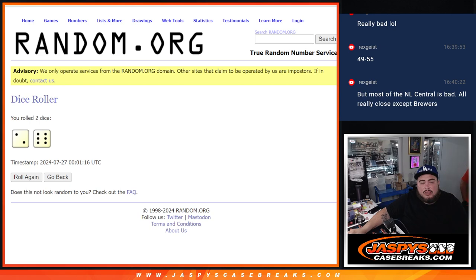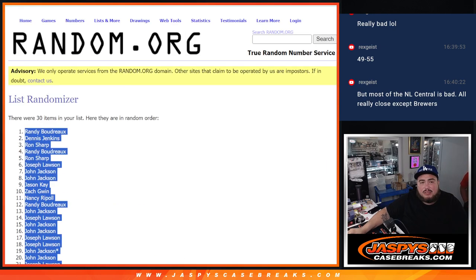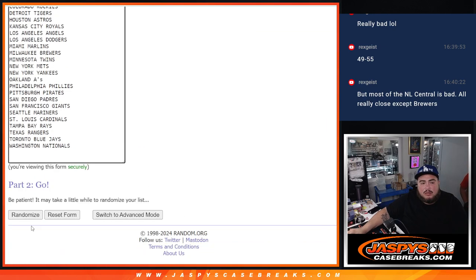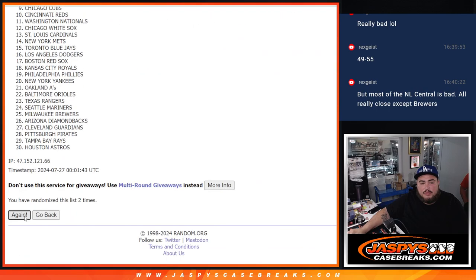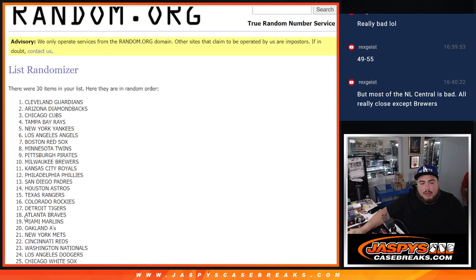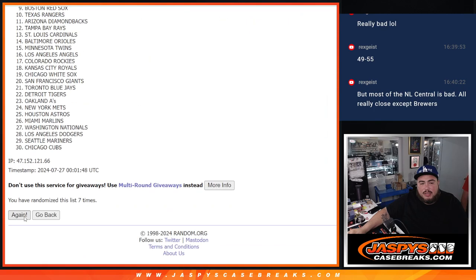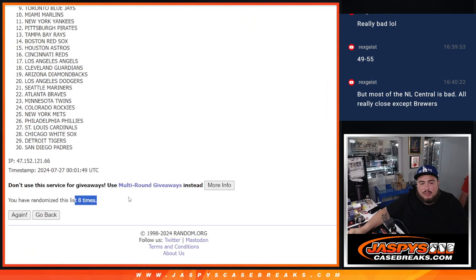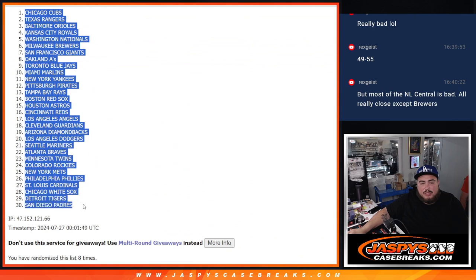And then of course two and a six, eight. One, two, three, four, five, six, seven, and eight. We got the Cubs out of the Padres.